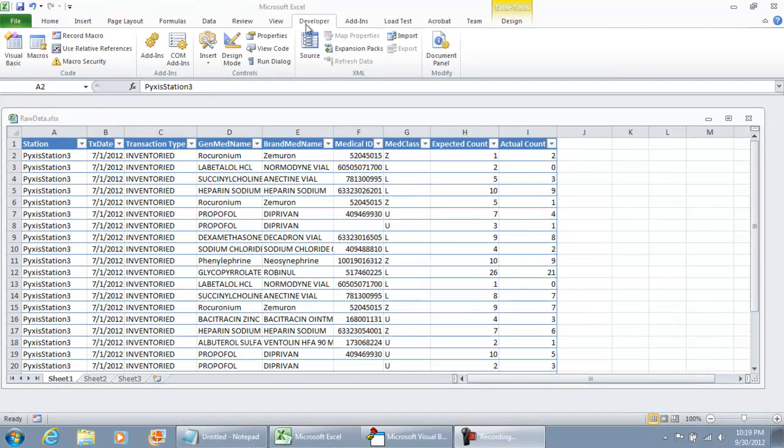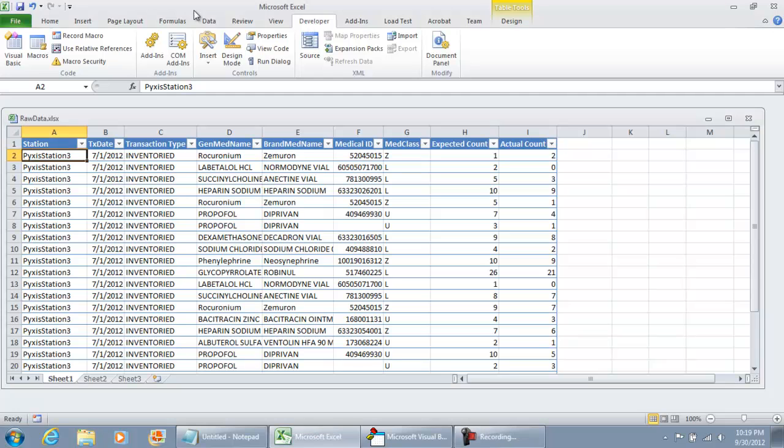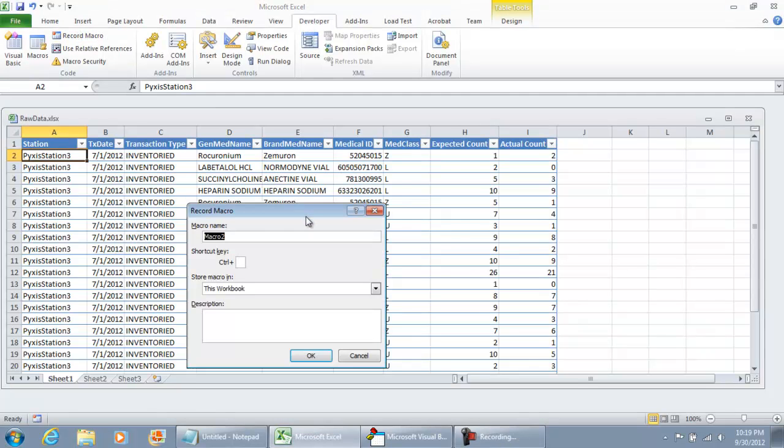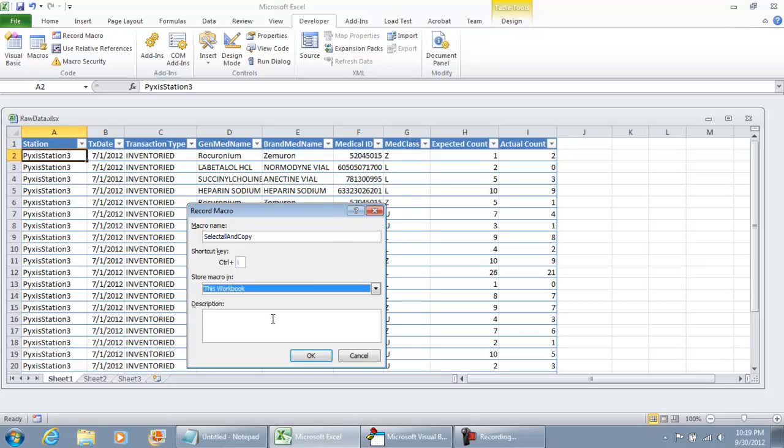To get started I'm going to go to my developers tab and I'm going to hit record macro. I'm just going to call this macro select all and copy and I'm going to say this one is Control I and I'm going to go on and hit OK.